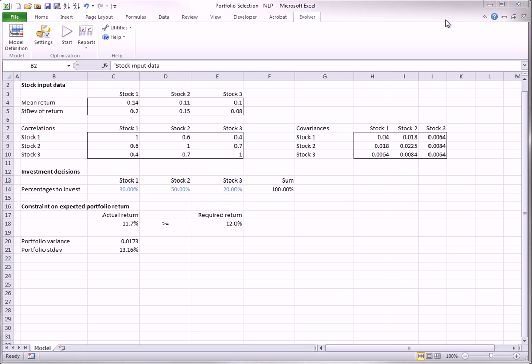A typical smooth nonlinear model is the portfolio selection model shown here. An investor wants to invest a certain amount of money in three stocks with uncertain returns. There are two competing goals. First, the investor wants a large expected portfolio return, but second, the investor wants a small level of risk, as measured by the variance of the portfolio return.